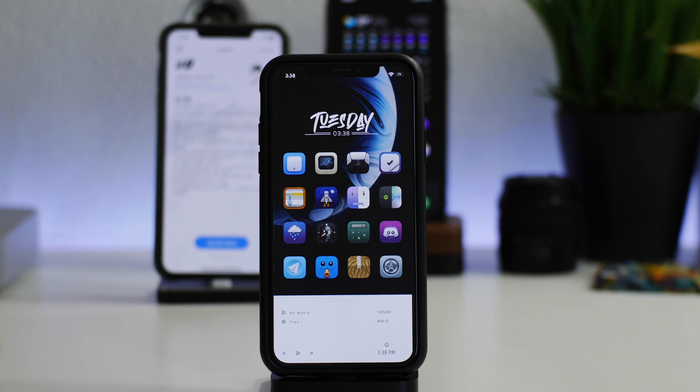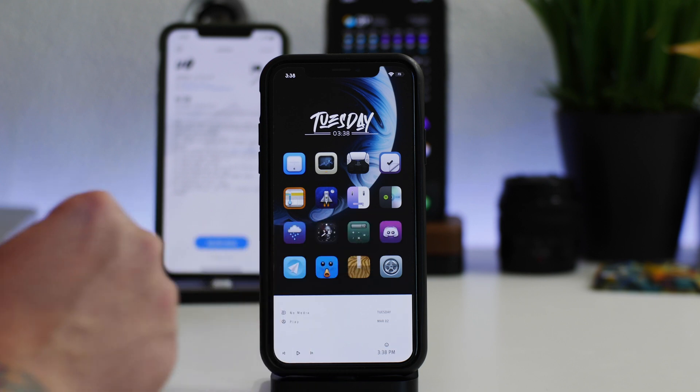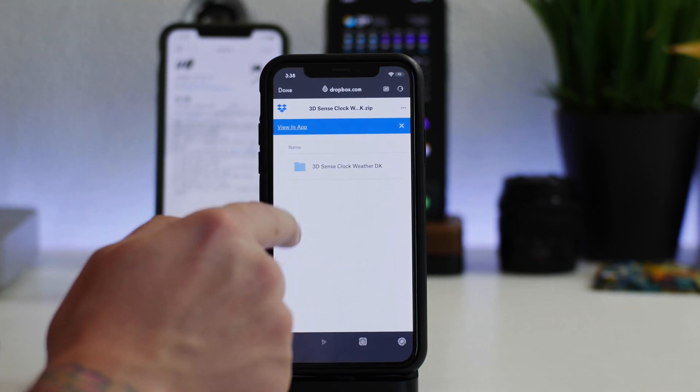But every once in a while you guys will find widgets that look really awesome and you have to manually install it, and that's why I'm going to show you guys how to do it.